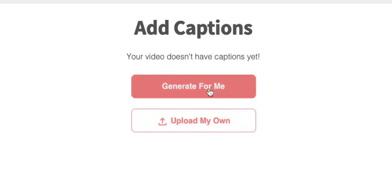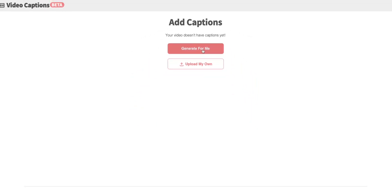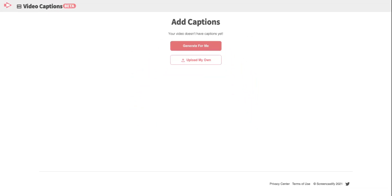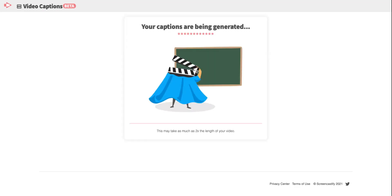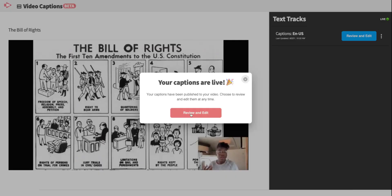If educators select that they'd like Screencastify to generate their captions, they'll click here and wait just a few seconds as we automatically generate the captions. Once the captions are live,